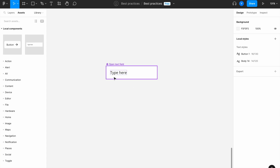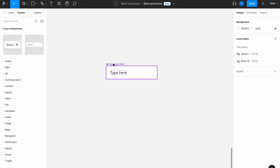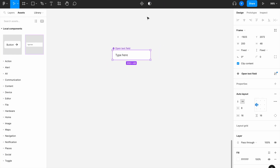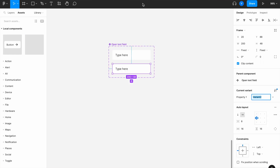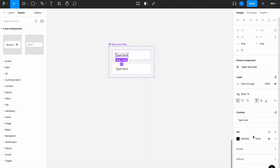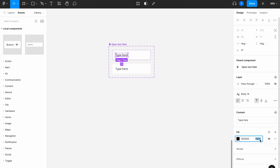This component can be used for forms when someone wants to type something inside. We know there could be various states of this component, so let's create those states. We'll create a variant and keep this as the default state — for example, when a user hasn't clicked inside, we want this to be a little bit grayed out, so let's set 60% opacity.